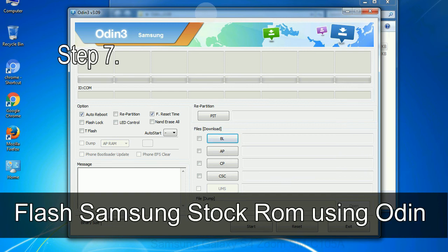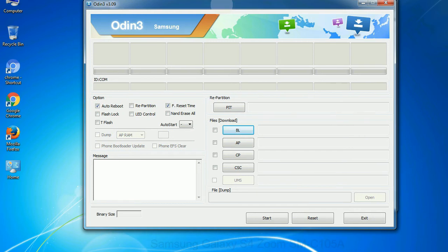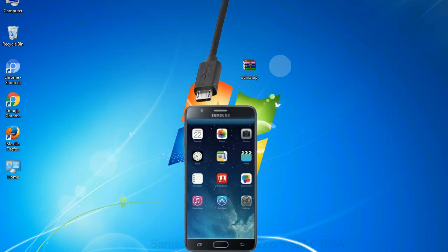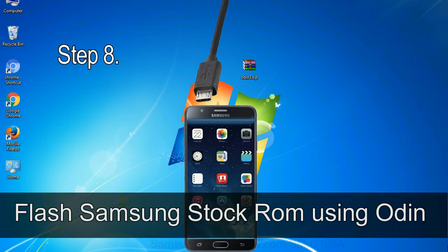Step 7: now, open Odin 3 and run it as administrator to start Odin. And connect your phone to the computer.